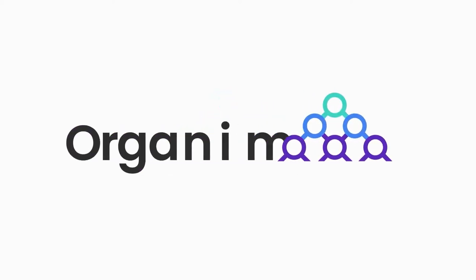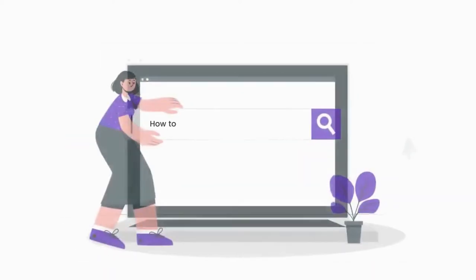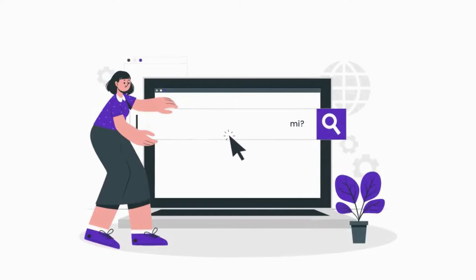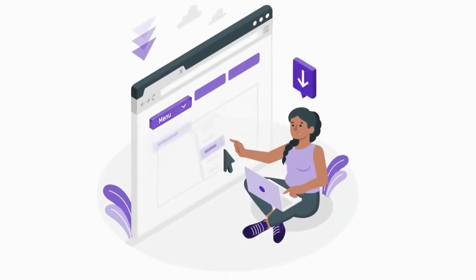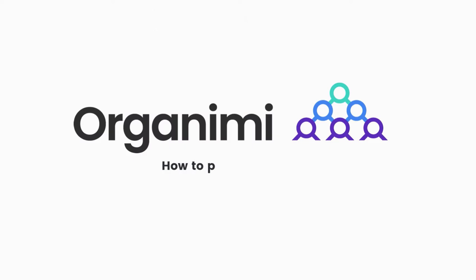Welcome to the video tutorial on how to print your charts using Organimi. There are a range of options available to the user to choose from under the print settings.